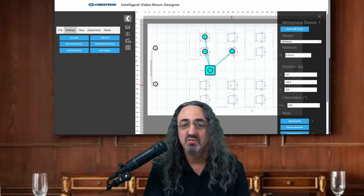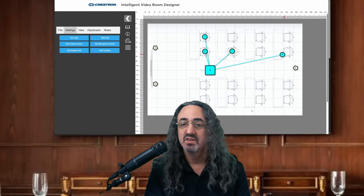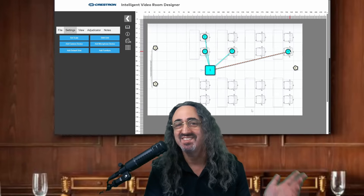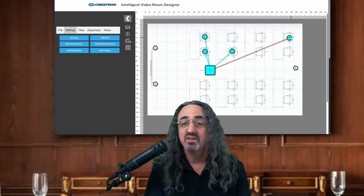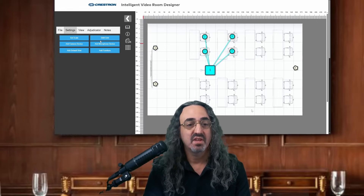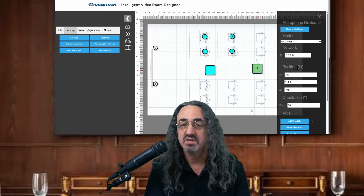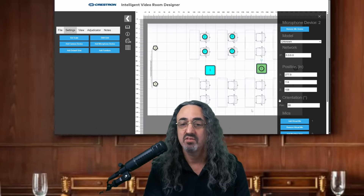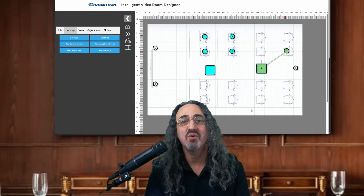Let's say I want to put one at one of these chairs all the way up at the back of the room. The line turns red — it knows the capabilities of the microphone, especially if I didn't use a generic one and picked one of the specific ones. And it's saying, hey, it's not going to work here. So what I need to do is add another microphone. Here's the second ceiling tile, and then under this ceiling tile I create its own virtual mics. I'm not going to fill out the whole room now, but now we have coverage at this spot.